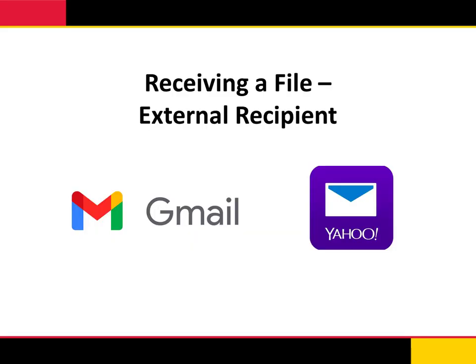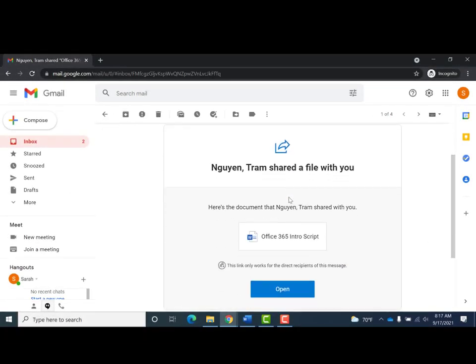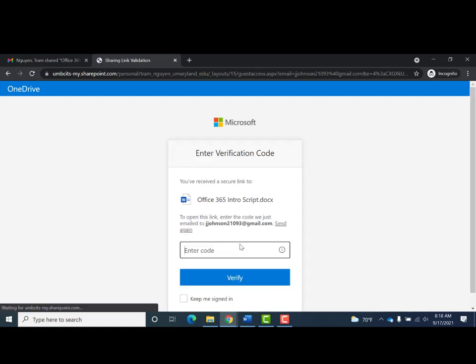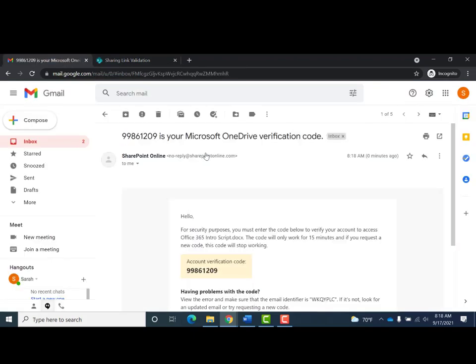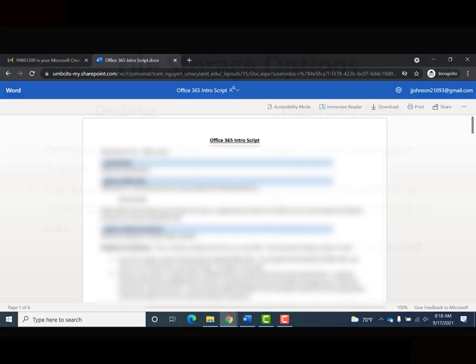Let's review what an external recipient will experience when they receive a secure shared file link. If the recipient is using a third-party mail client like Gmail or Yahoo Mail, they will need to verify themselves to open the file. Once they've received the email, they'll click the message to open it and click Open. A request verification code screen will appear. The recipient clicks Send Code, a code is sent to the same email address, and once received they enter it into the Enter Verification Code field, click Verify, and then have access to the file. It's a straightforward process that helps ensure the correct recipient can open the file.